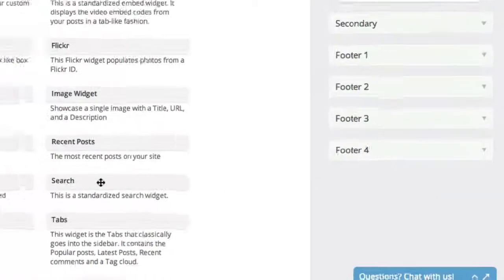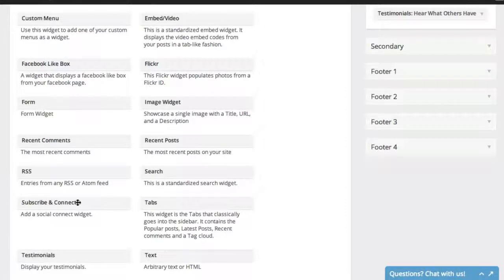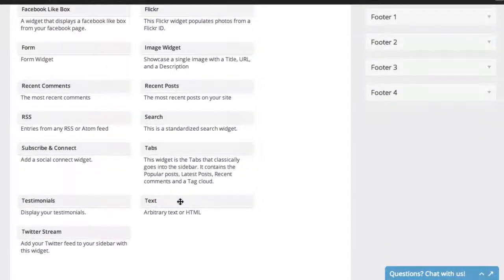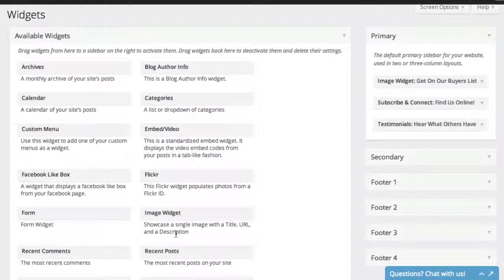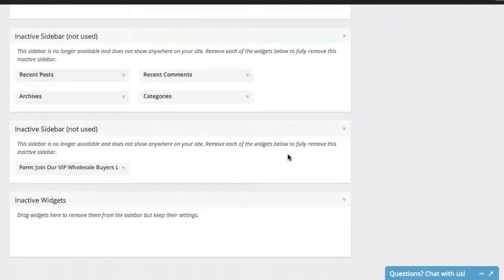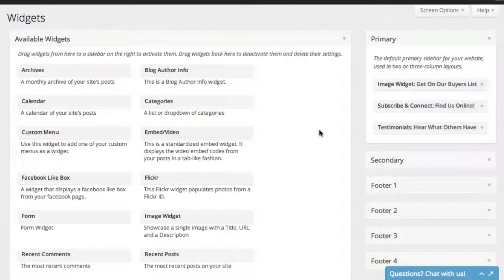If you want a search box, different tabs, or a text box — the text widget lets you put pretty much anything you want in there, though you'll need to be comfortable with code to use it. You can put your Twitter stream in there, a calendar, archives, blog information, or build a custom widget. If there's something you want to do that it looks like the system isn't letting you do, let us know — odds are it can do it and we'll show you how.